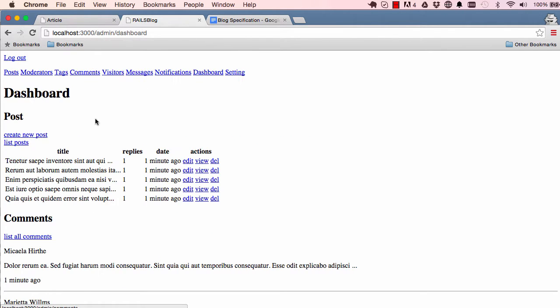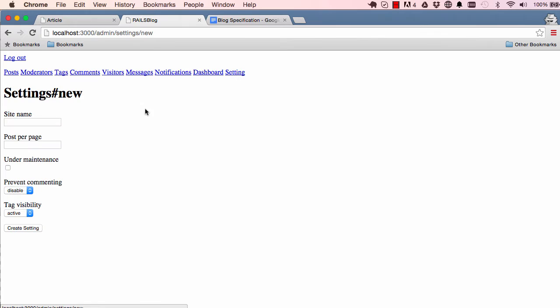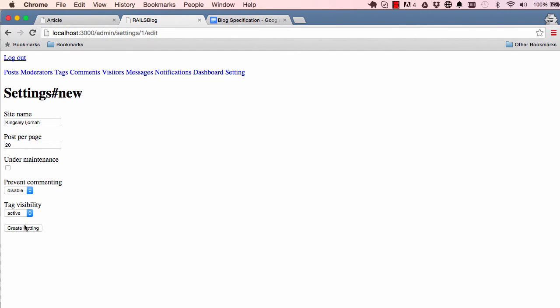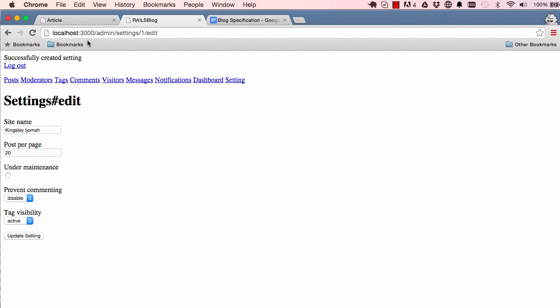So now we've done that, I'm going to go into our settings and we can give our site a name. So Kingsley Jammer and everything is good.